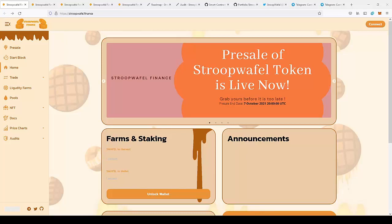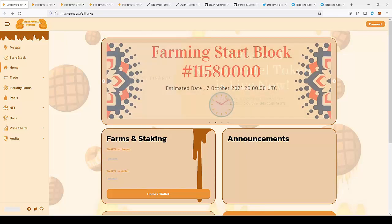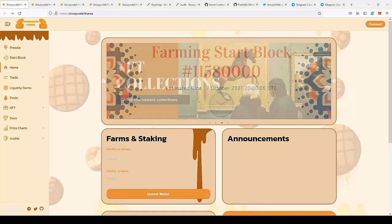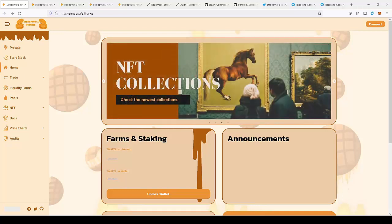Hello guys, today we're going to talk about the new project, SwapWaffle Finance. But first, a small disclaimer: I'm not a financial advisor and you should always do your own research and invest only money you can afford to lose.